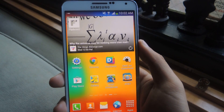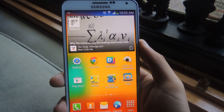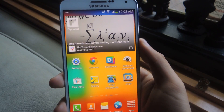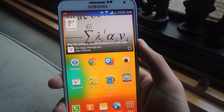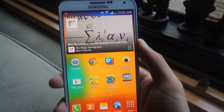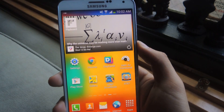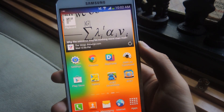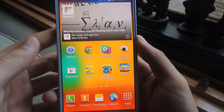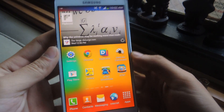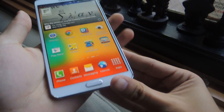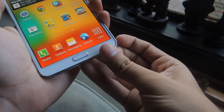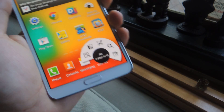Hey guys, it's Nelson with Galaxy Note 3 SoftModder, and today I'm going to show you how to open up Air Commands without removing the S Pen. Currently, the only way to access Air Command is by removing the S Pen.